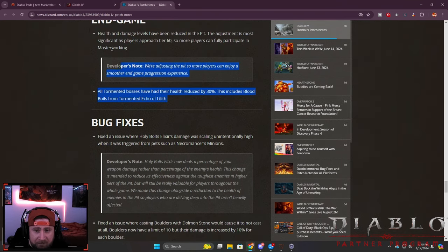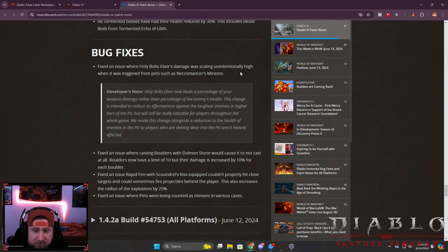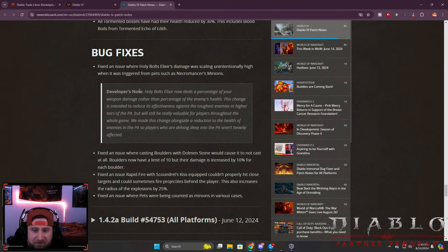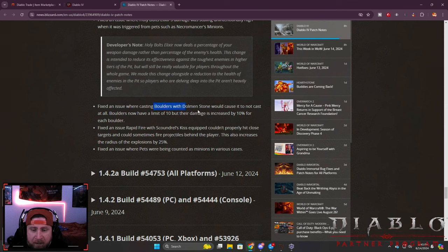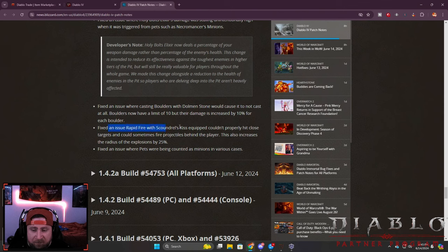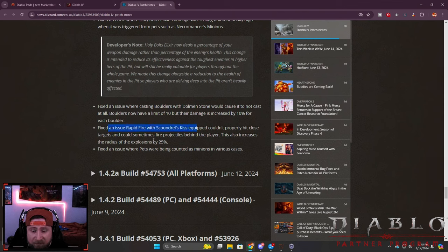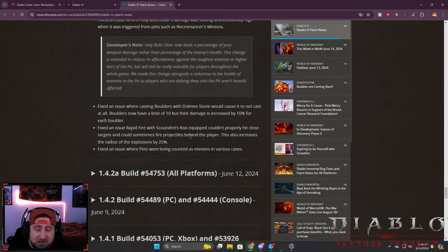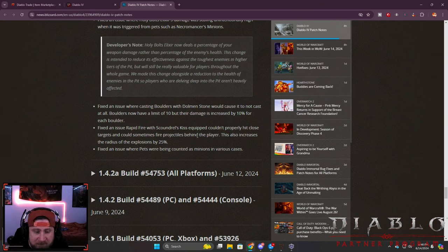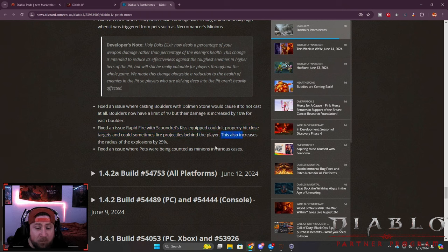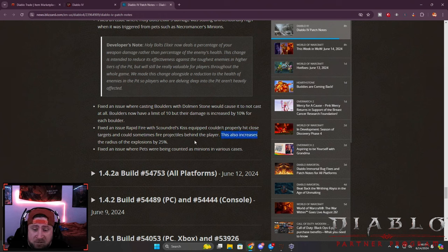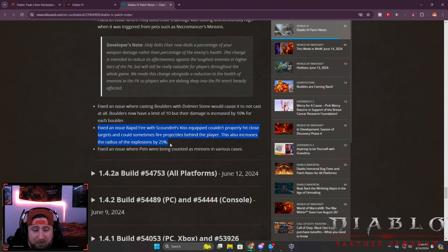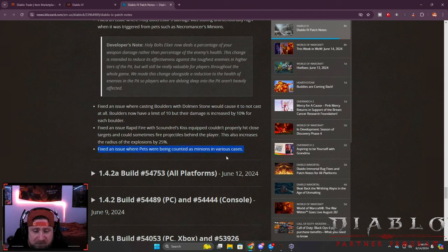Bug fixes - Holy Bolt damage was scaling unintentionally, finally this is getting fixed especially for Decks Remains, so sorry for you guys. The Dolmen Stone stuff with Boulders is fixed. However I think there's still some players reporting it's not fixed entirely but I'm happy to see this change. And then for us Rogues this season, Rapid Fire is getting a huge fix because sometimes the projectiles would basically not hit close targets which is really tough for fighting bosses or trying to speed farm large mobs. I'm glad this is fixed, I'm building Rapid Fire next so I'm really happy about this. It also increases the radius of explosion by 25% which is going to make speed farming with this build even better.